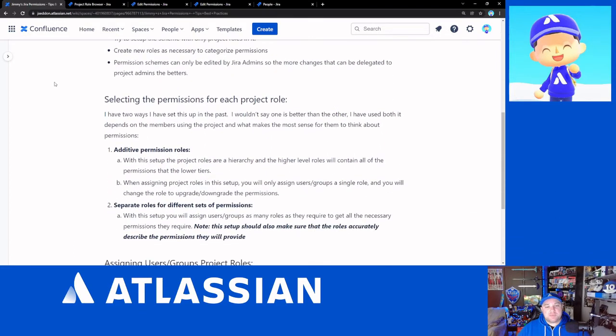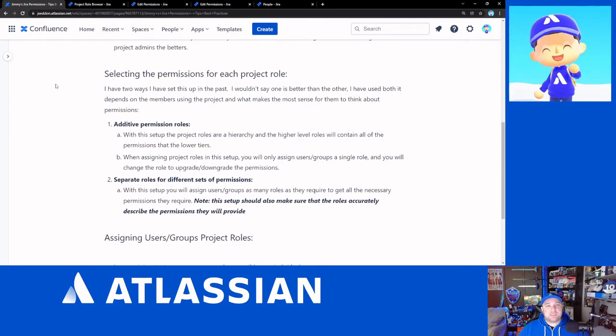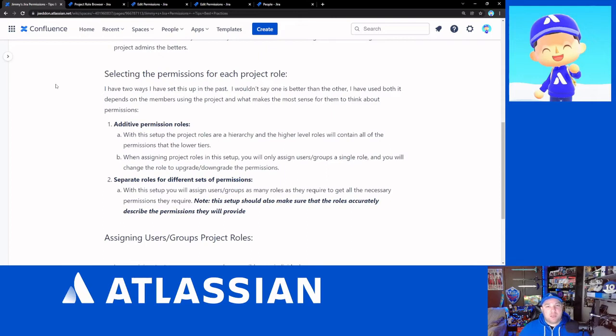Now in the process of setting up the permission schemes, there are two main ways to think about it. Neither one of these is the right way or the wrong way. They're both very good ways to think about things. It just depends on how you think about permissions.